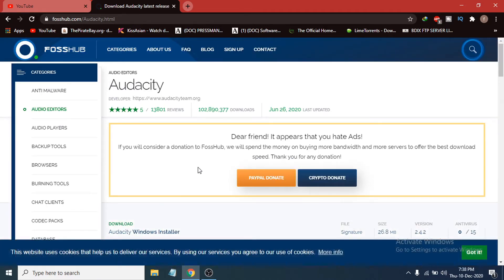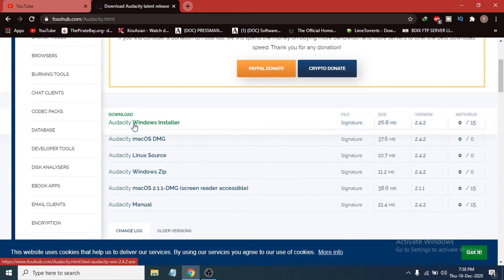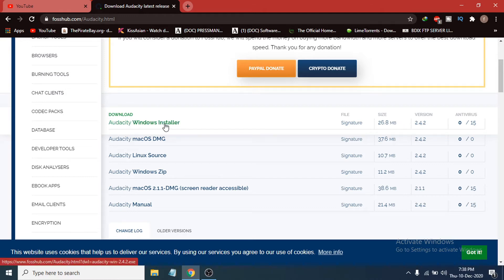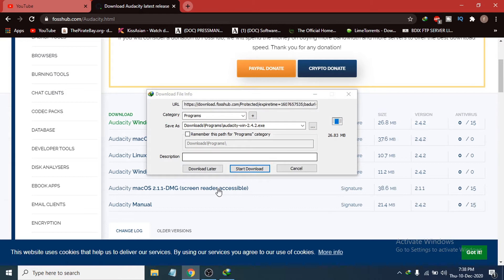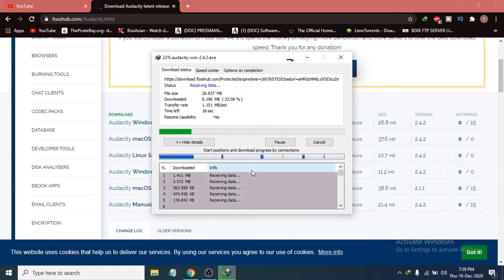This will take you to the download page where you can see the Audacity Windows download installer. It is only 26.8 MB and the version is 2.4.2. Click on the Windows installer and it will show you the downloading option. Click on Start Download and now you can see the Audacity installer is downloading. It will just take a couple of seconds.